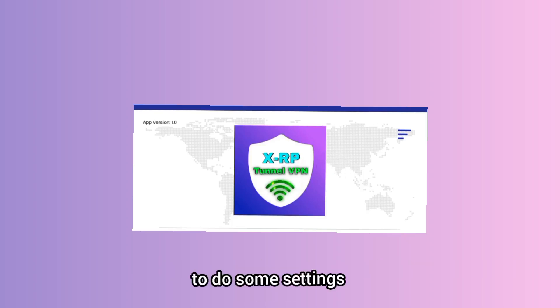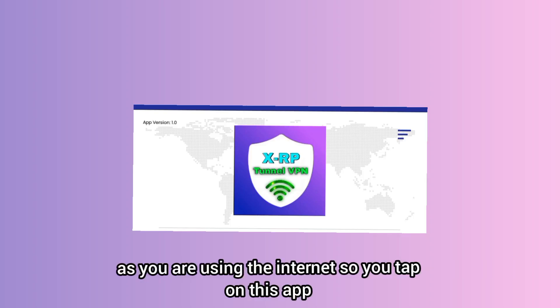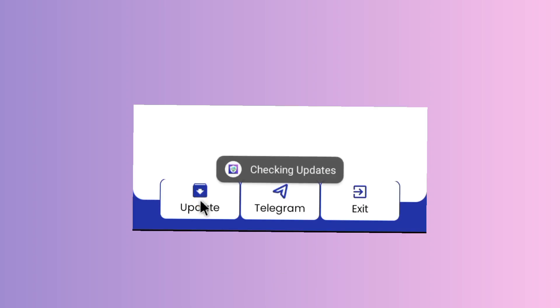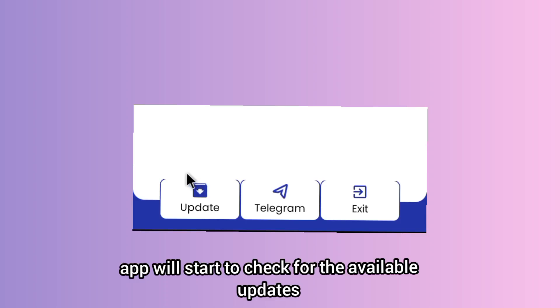When you reach in the app, you'll be required to do some settings so that this app works to secure your connection as you are using the internet. So you tap on this update option, and when you tap on this update option, this app will start to check for the available updates.